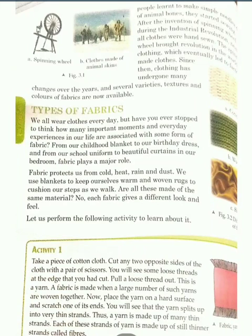Now, the type of fabric. Students, we are using different types of clothes at home. If we are in summer season, we wear clothes which give us a cool effect and which do not absorb heat. We know that fabric protects us from cold, heat, rain and dust. According to the seasons, we wear different types of clothes, and these different types of clothes are made up of different types of fabrics.